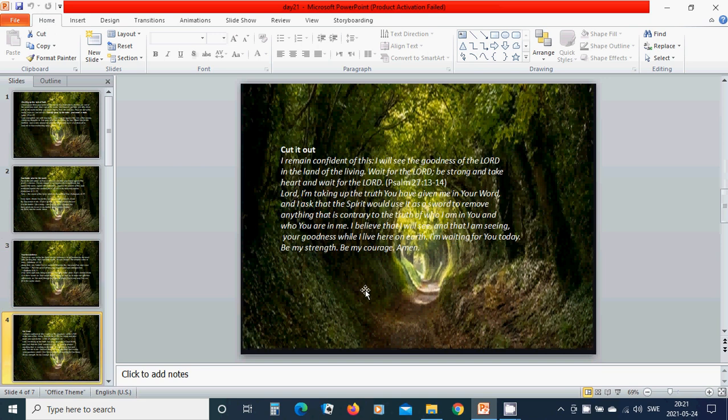Cut it out. I remain confident of this: I will see the goodness of the Lord in the land of the living. Wait for the Lord. Be strong and take heart and wait for the Lord.